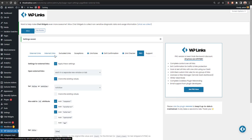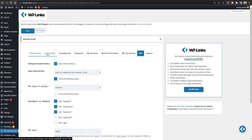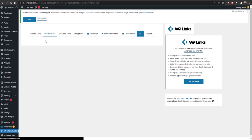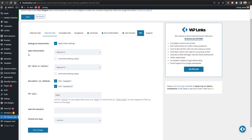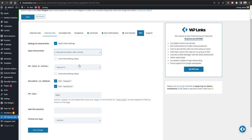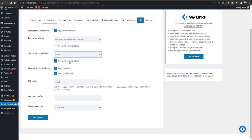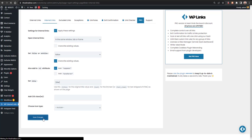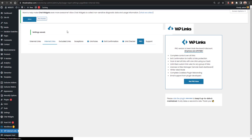After saving, any external link clicked on this website will open in a new tab. For internal links the settings are the same — select your options and click Apply. For Open Internal Links, it's recommended to keep them in the same window. Set them as Follow, and for rel attributes like no-opener or no-referrer you can remove those, then add any CSS class and save changes.